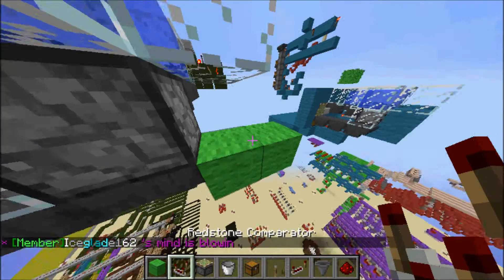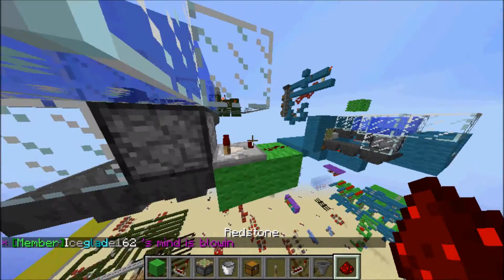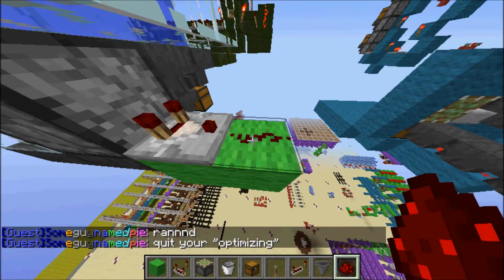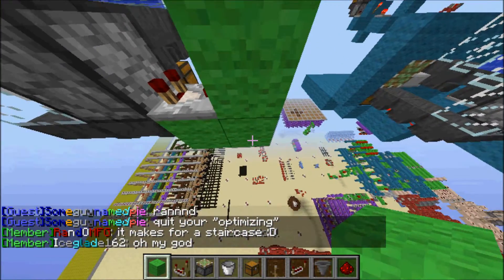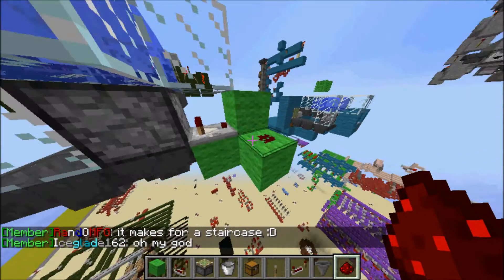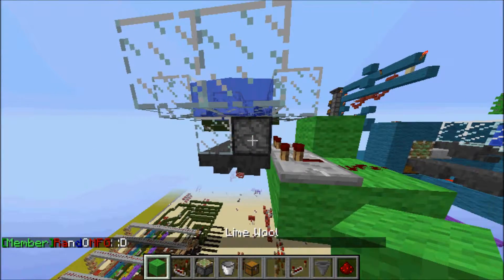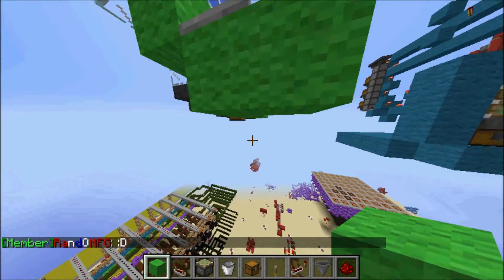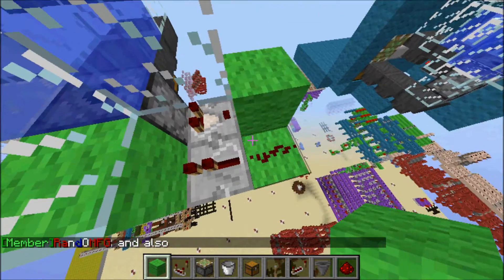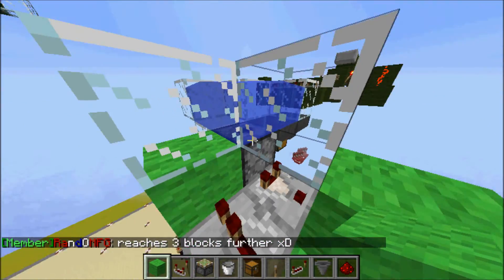We'll place a comparator facing out of the dispenser. What that does is when there's an item inside the dispenser it will give a redstone output. We shoot that output into a block, the block passes it onto redstone, that feeds into a repeater, and the repeater feeds into this block. So when an item gets into the dispenser, it gives a signal, that signal powers the dispenser, and the dispenser fires and fills the bucket.